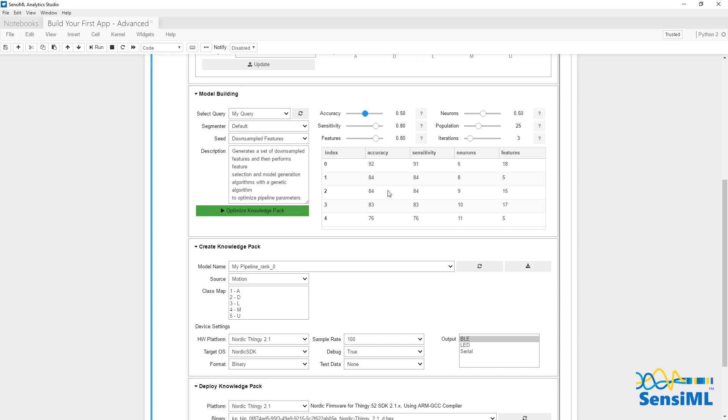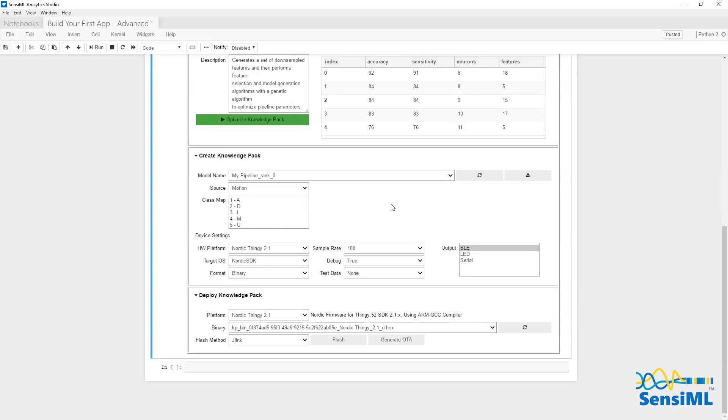Once you've finished tweaking your algorithm, select your hardware platform and click Flash, and the Analytics Studio will put the event detection algorithm onto the sensor.